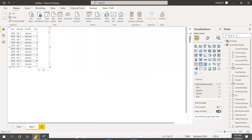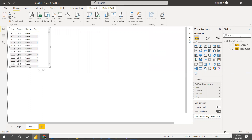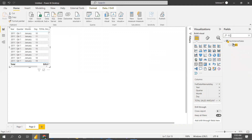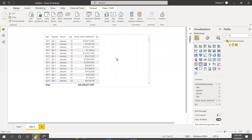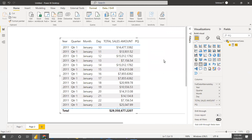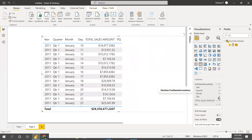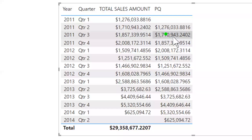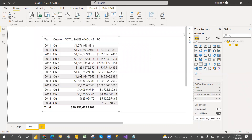We can view total sales amount and the PQ — previous quarter — results. At the quarter level, this shows quarter one sales and the corresponding previous quarter sales. It's giving the previous quarter value every time correctly — the previous quarter is shown for each row.